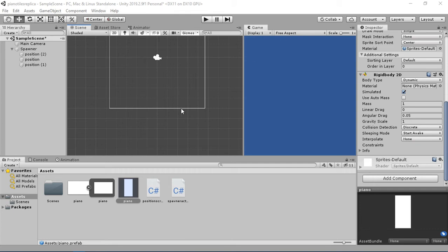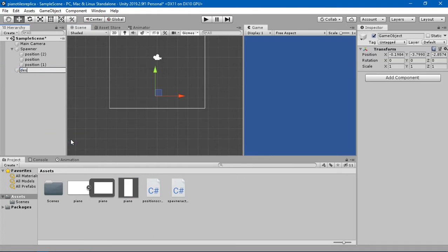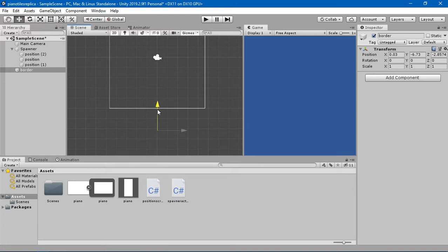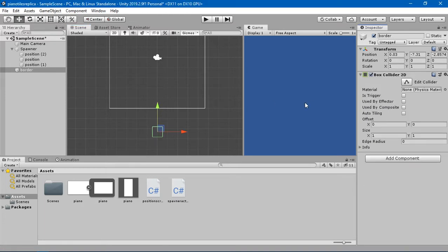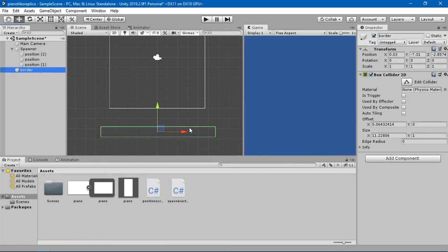In order to get these tiles destroyed whenever they reach this screen, we are going to create a destroyer here. I'm going to create an empty GameObject and name it as the border. I'll drag and drop that border and add a Box Collider 2D to it. The collider is too small, so I'm going to change it manually to something bigger. Now we have a big border collider here.